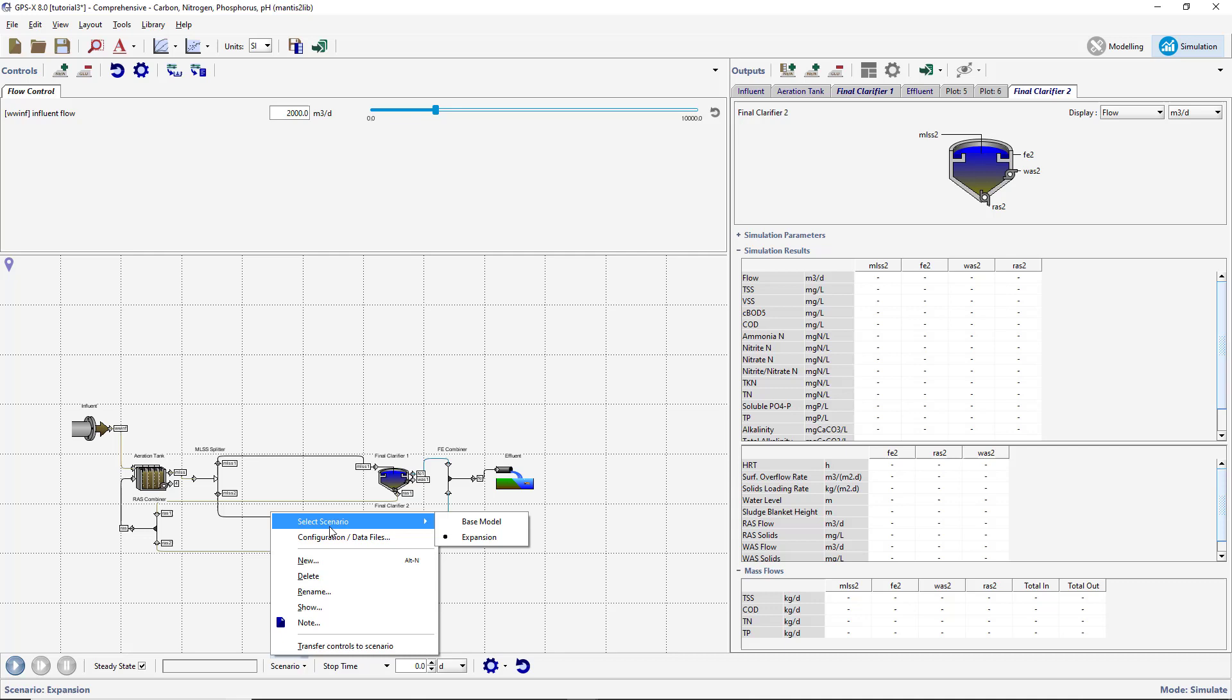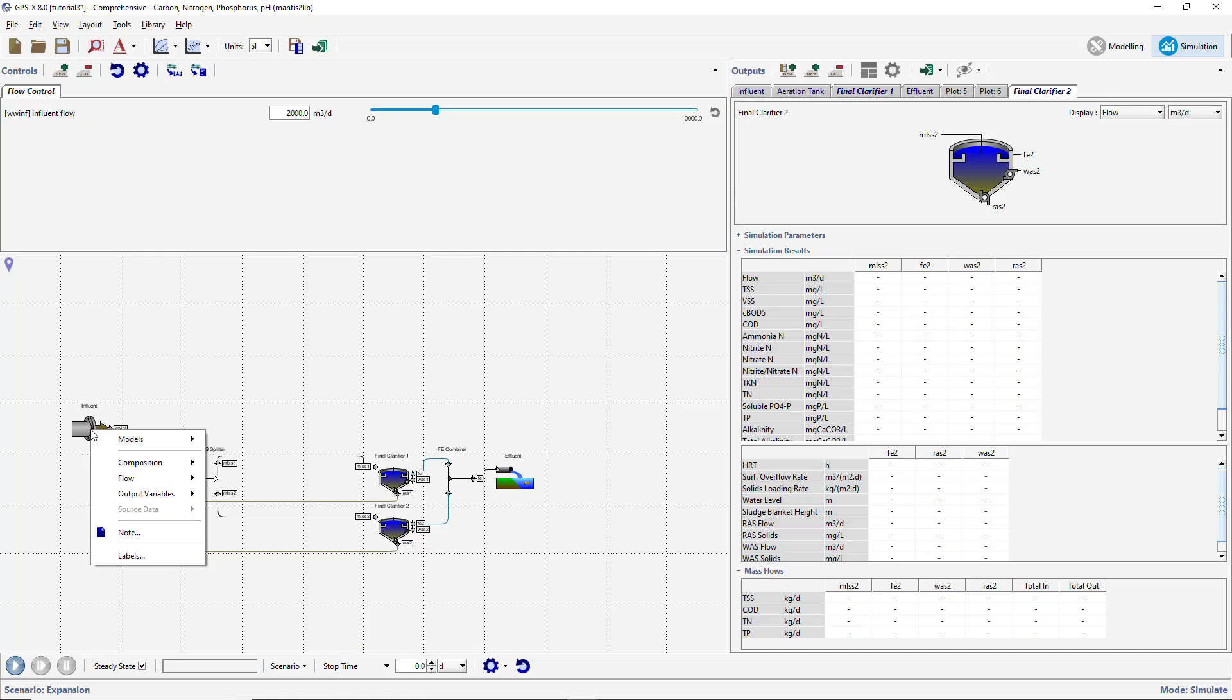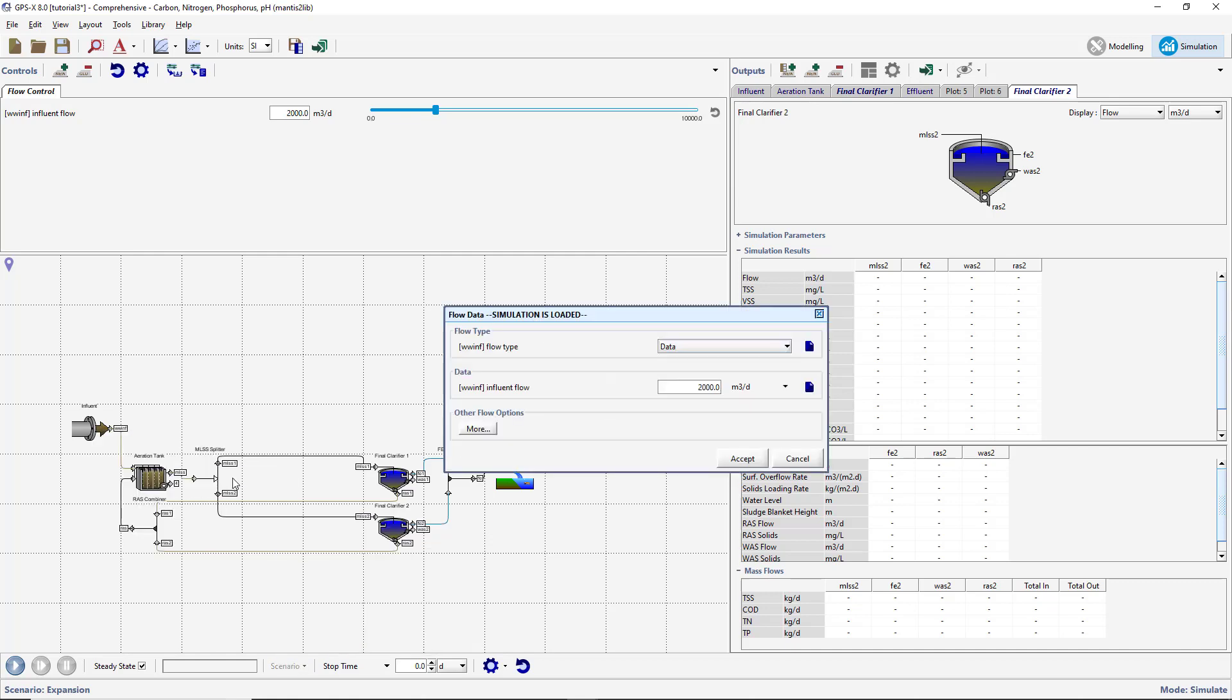The default scenario corresponds to the model with all of the variables set to the values defined when the model was built. We will now add some parameter changes to the active scenario. Right-click on the Influent object and select the Flow, Flow Data option. In this menu, change the flow type from Data to Sinusoidal and the Influent Flow from 2000 to 5000 m³ per day. Notice how the font of the modified parameters appears green to indicate that these parameters have only been changed in the active scenario.